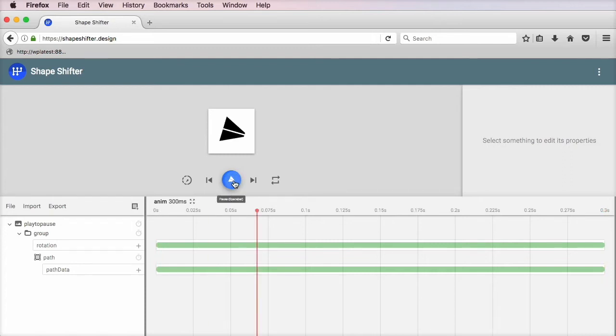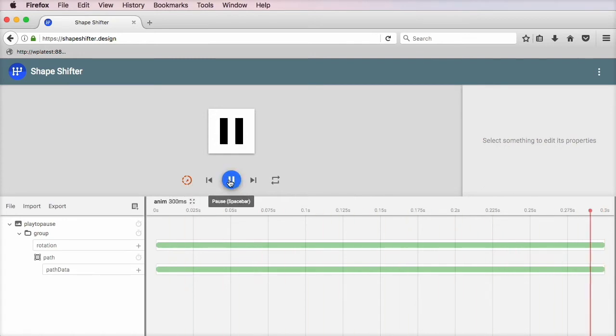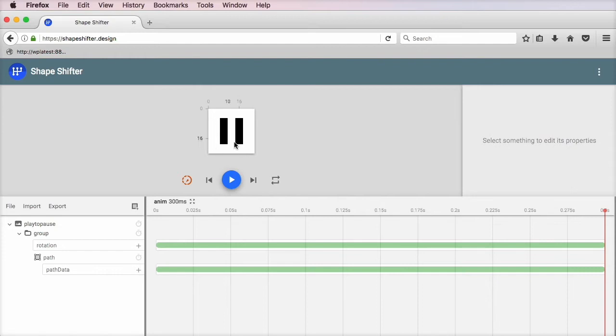Here's a preview. All right, so this is basically happening. You can also watch it in slow motion. This is a very handy feature, so you can see the exact process of morphing between the two SVGs.